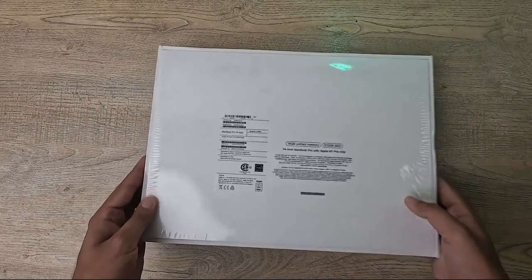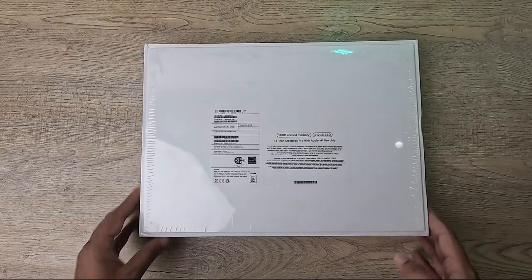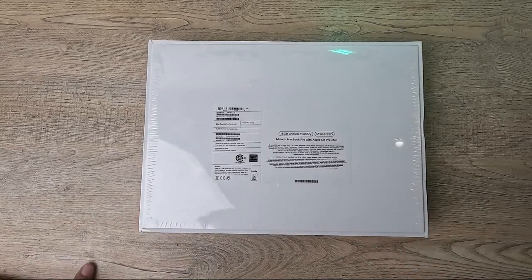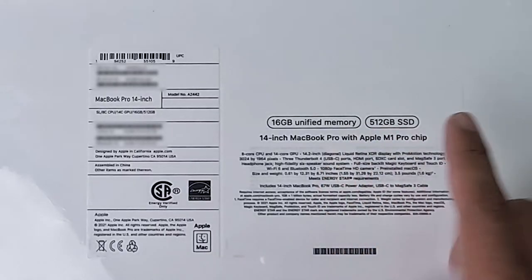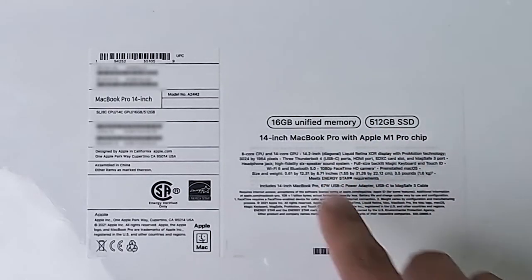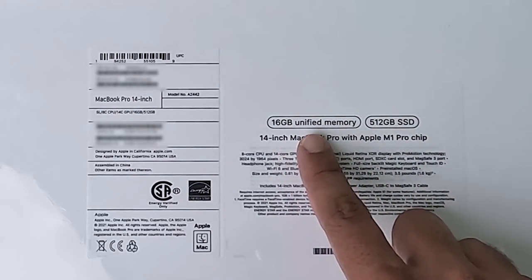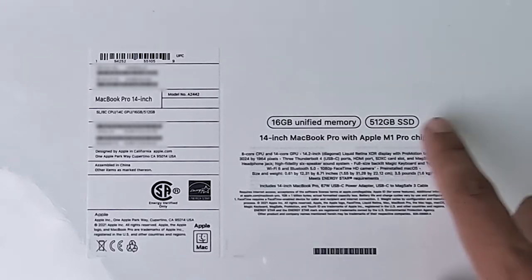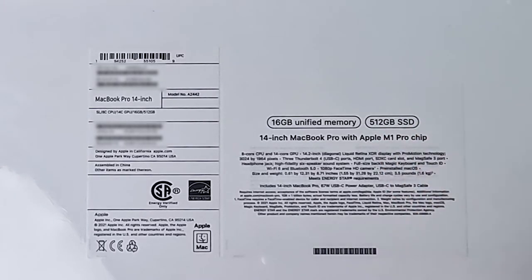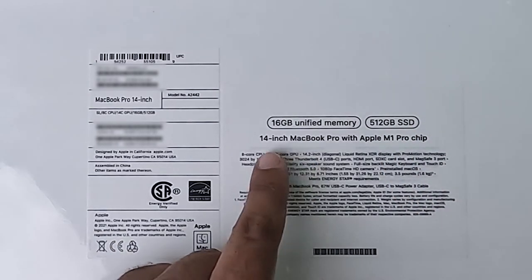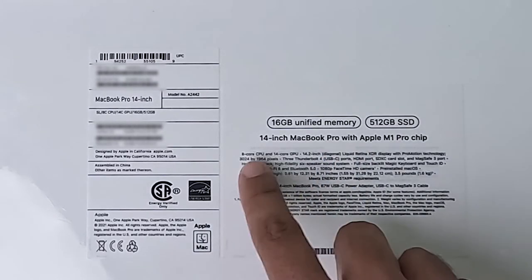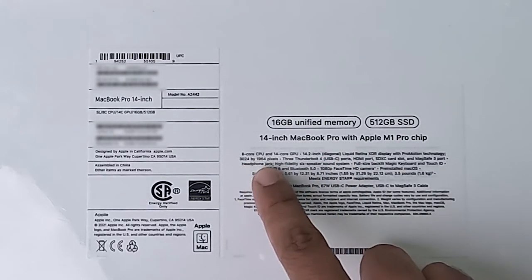Here on the side of the box you can see we got this Apple logo, and on the back we're just going to have the specs of the MacBook. So I have the base variant which has the 16GB unified memory or RAM, 512GB of SSD storage. This is the 14-inch MacBook Pro with M1 Pro chip.